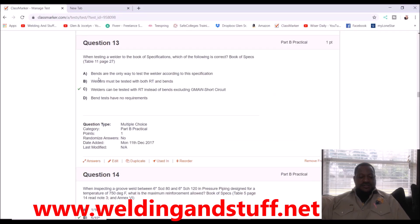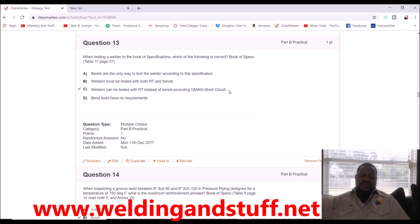Looking at the answer choices: A says bends are the only way to test — that's false. B says welders must be tested with both — that's false. Remember note A: welders can be tested with RT instead of bends, excluding short-circuit GMAW. Short circuit is excluded from everything — D1.1 does not accept pre-qualified procedures for short circuit. D says bend tests have no requirements — that's false. So the answer is C.